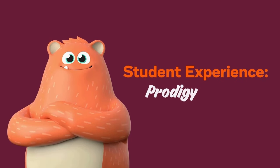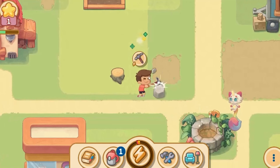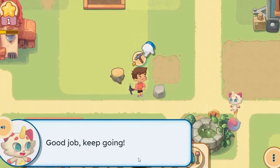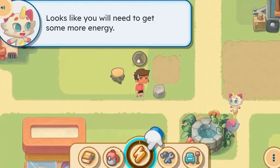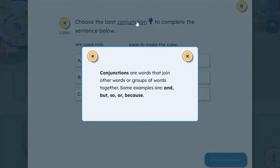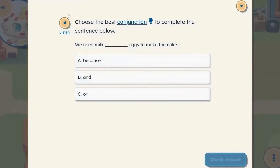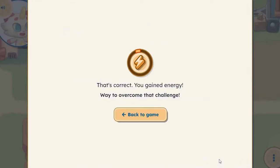Now let's take a look at Prodigy English. In Prodigy English, students collect resources to craft items and build their own village. Taking actions in Prodigy English requires stamina, which is the lightning bolt at the bottom of the screen. When a student runs out of stamina, they must answer English questions to gain more. You can see that there's a helpful hint feature as well as a read-aloud button. Prodigy English also has a social component because students complete tasks to help their community members.